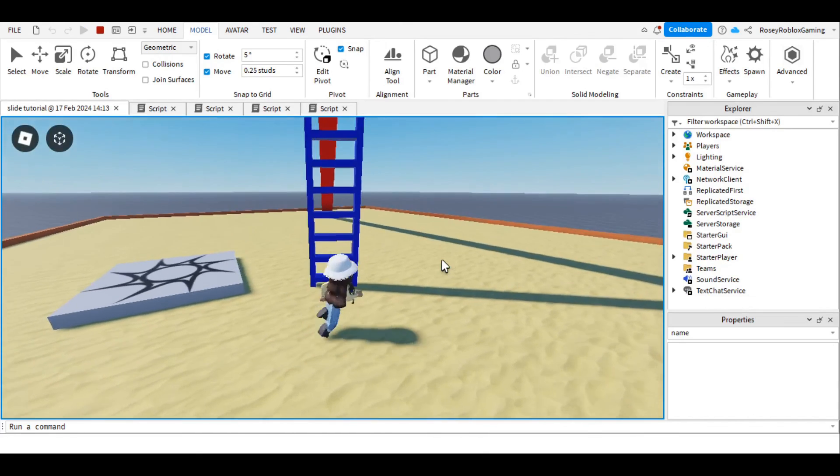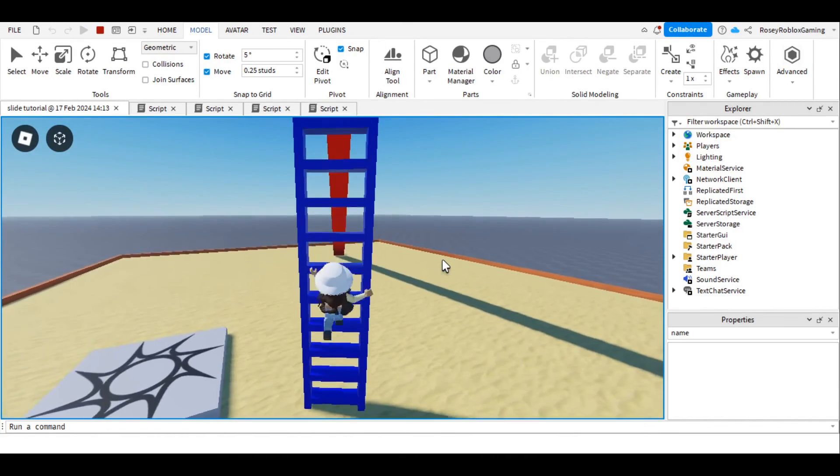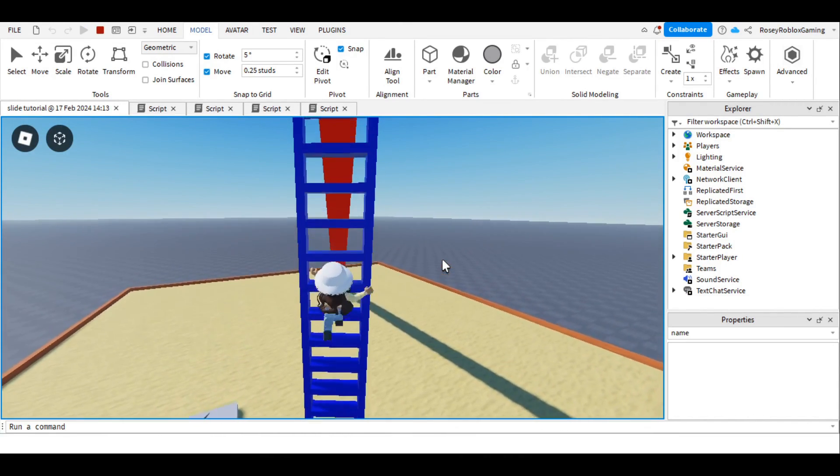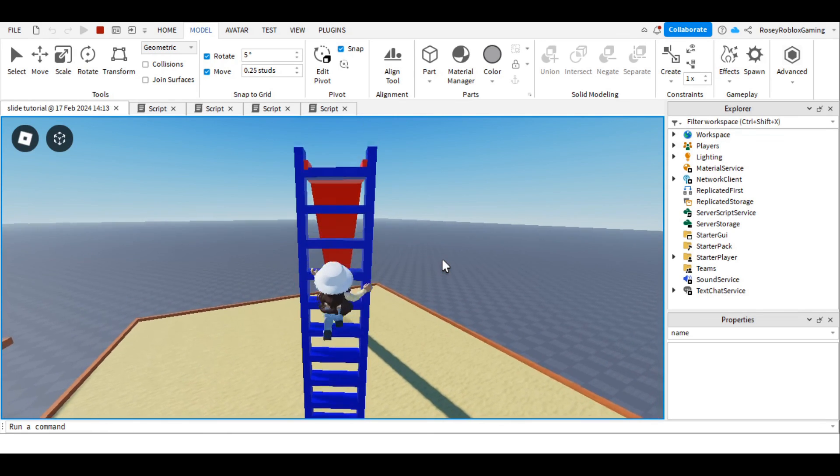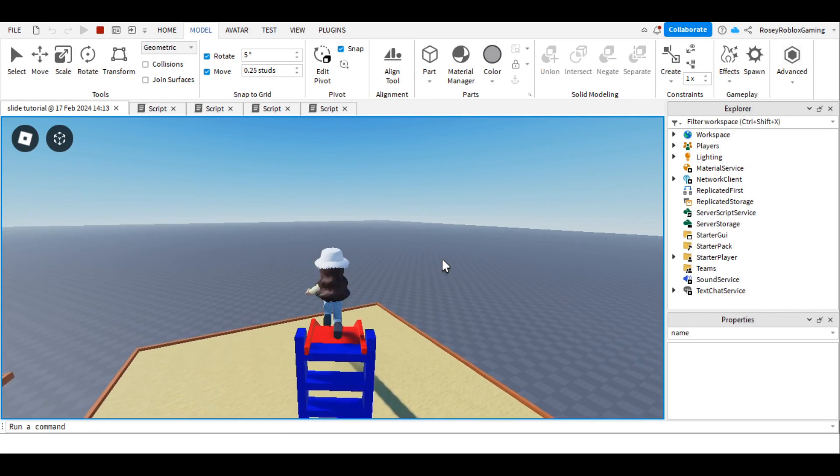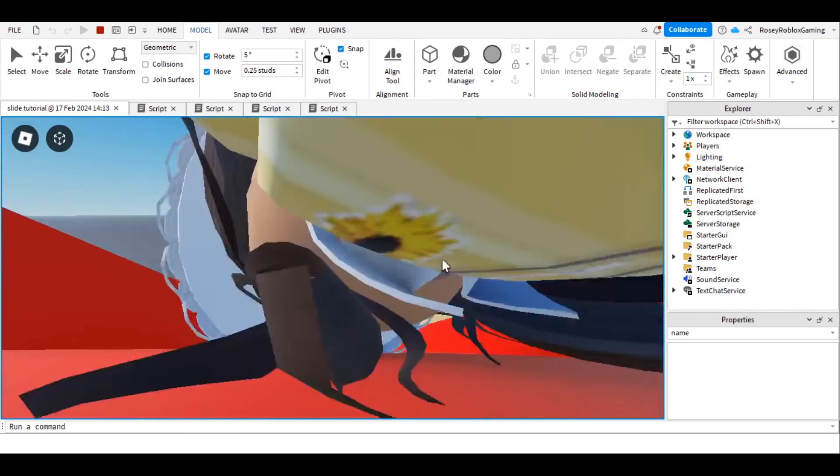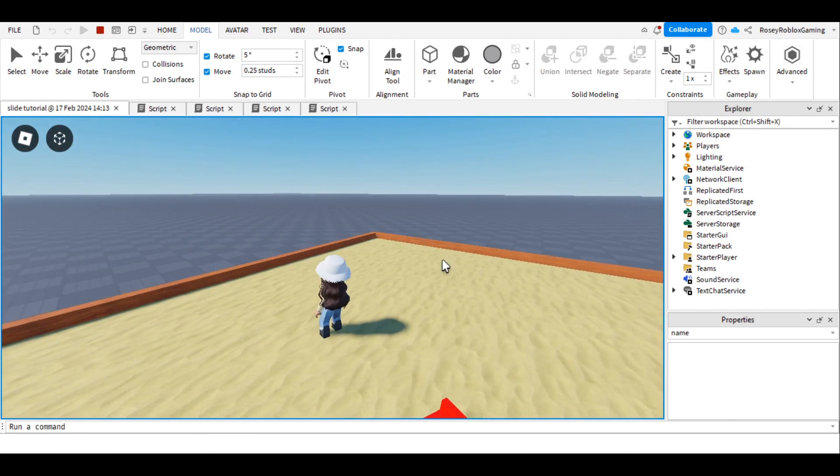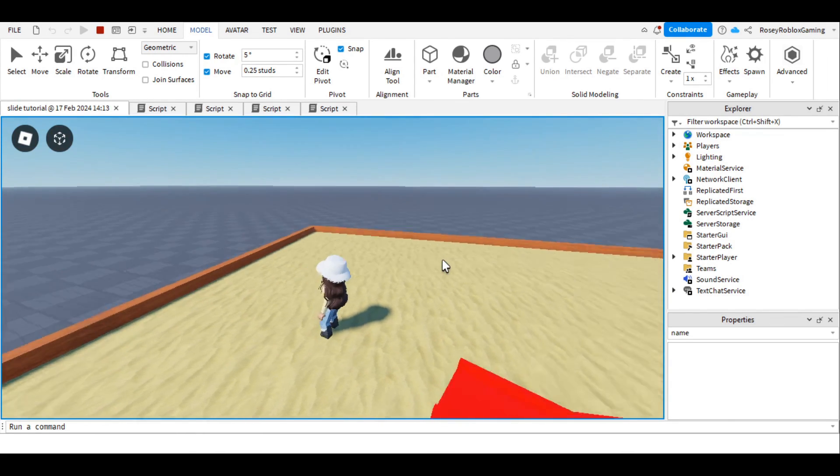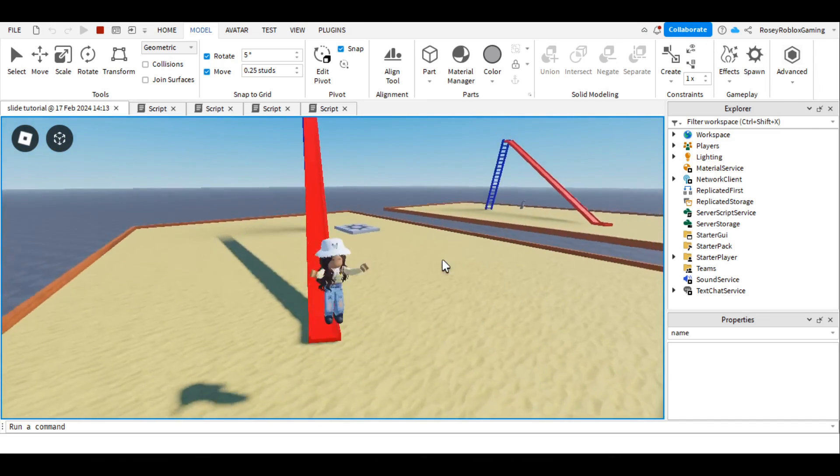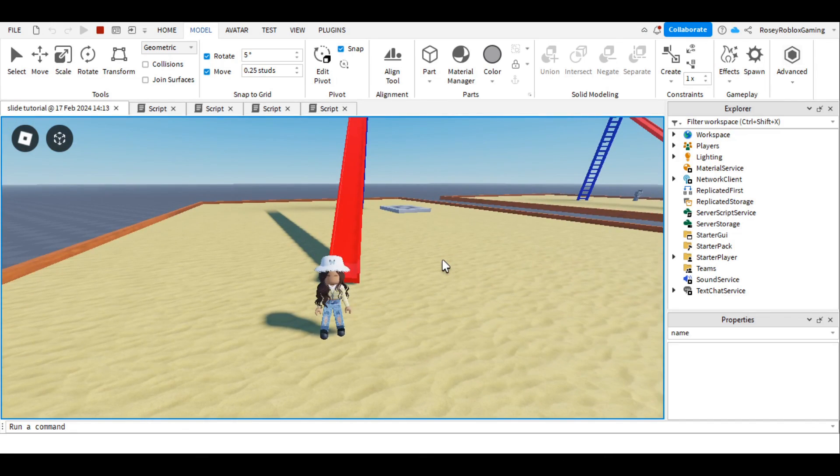We're done. The script should work for any slides you assign, whatever shape or size. If there's anything you're unsure about, you can leave a comment below, or in the Verbox group. Thanks for watching, I'll see you next time.